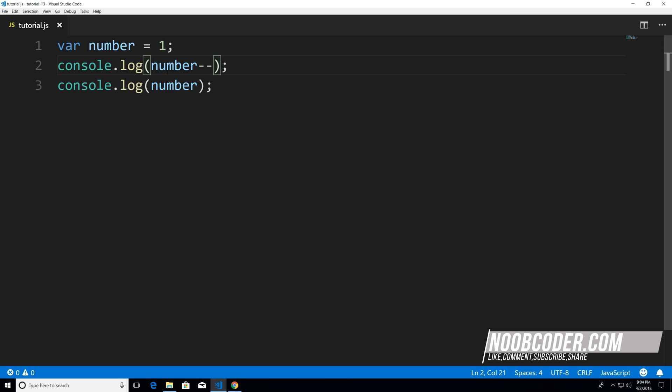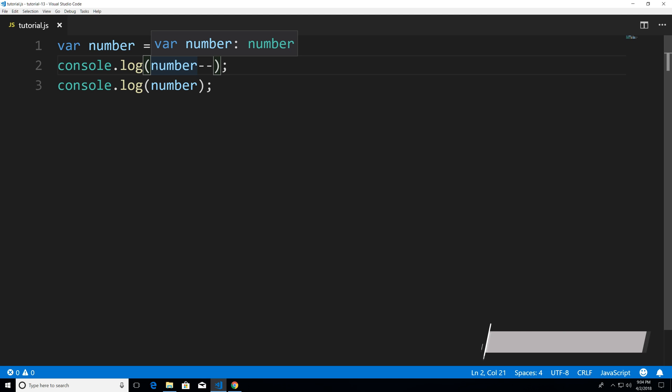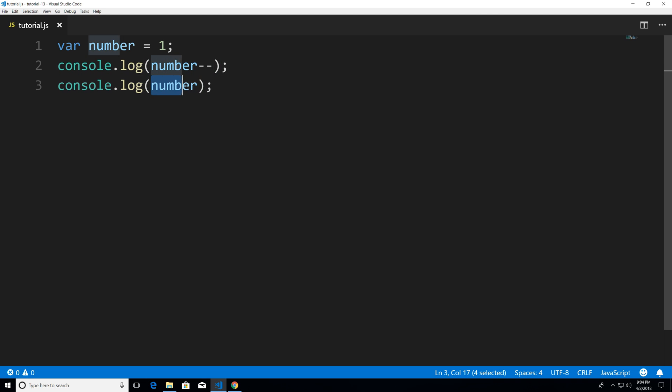And why is that because in the post I'm saying hey leave the number as is and on the next line then I want you to decrement so that's why number has been decremented to zero.